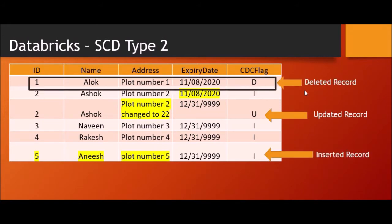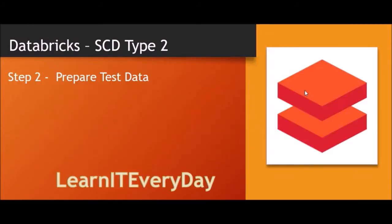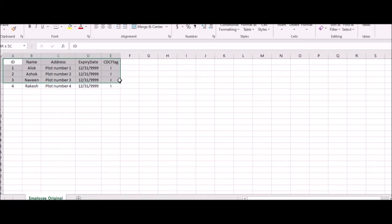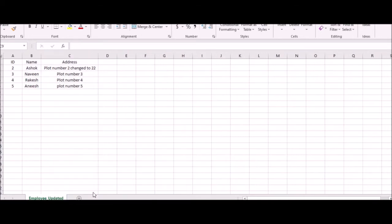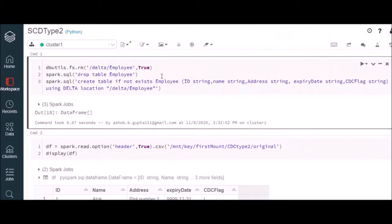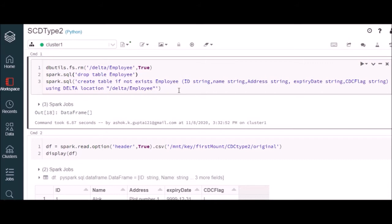Let's go ahead and do our data preparation for this demo. As I showed earlier in my PPT, I have created two different CSV files. One is the original data — the snapshot of today's data — and there will be one more test data file for updated records. You can notice ID 1 is being deleted, 2 is updated, and a new record has been added. Here we will use those CSV files as part of our data preparation. We are using the delta table feature of Databricks. If you're not aware of this, you can watch our video on delta tables — we have dedicated videos around that.